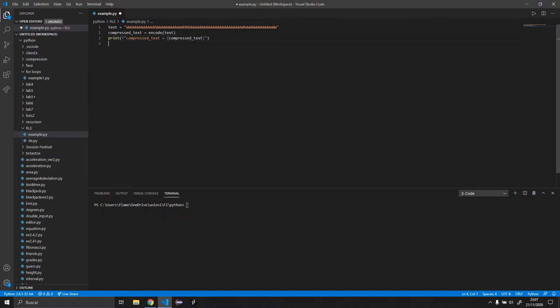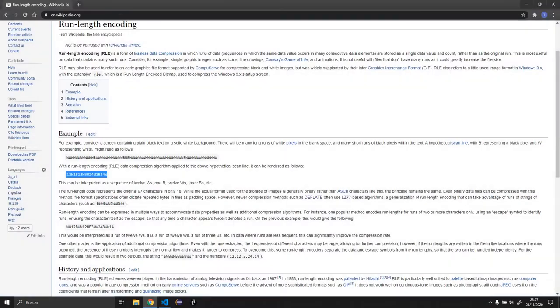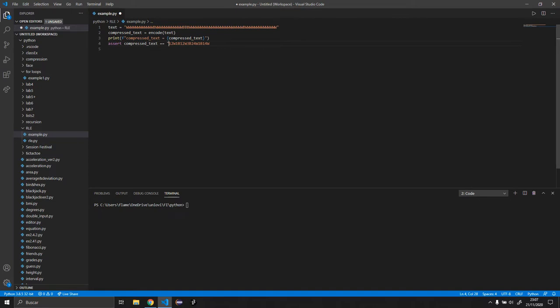Okay, so once we have that, now we are going to make sure if we have it right or wrong. So we are going to do assert compressed text equal, and I'm going to copy this.